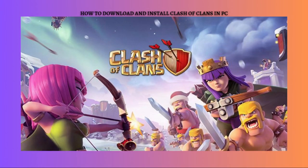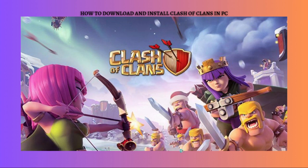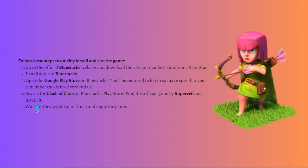Hi and welcome back to the channel, thank you so much for clicking into this video. Today I am going to teach you how you can download and install Clash of Clans on your PC, so make sure that you stay until the very end of the video so you won't miss any important step or information that I am going to show.